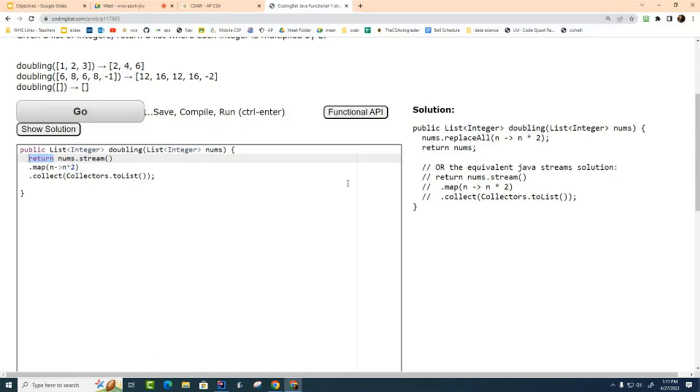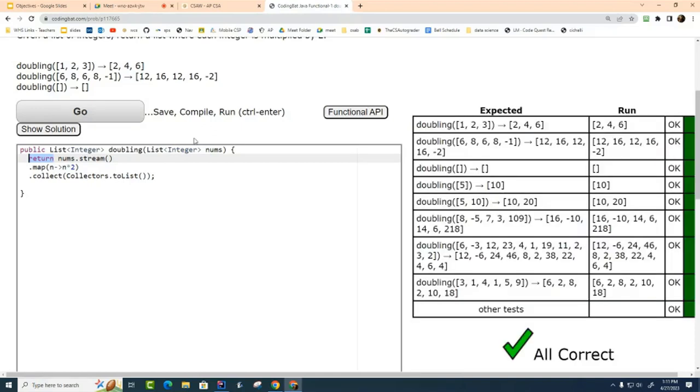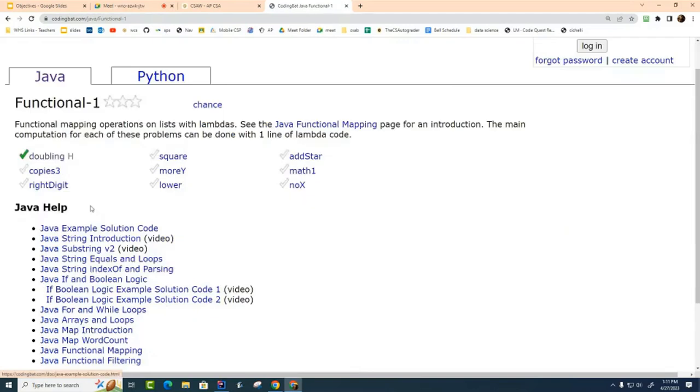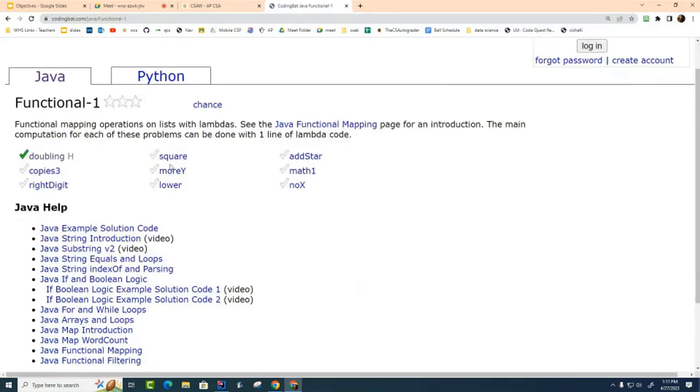So you can see that this is another way to solve the exact same problem. So what I would like you to do today is I would like you to go through this Functional-1 and I would like you to solve each of these problems. There's nine of them.